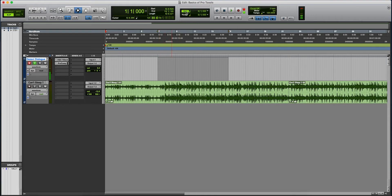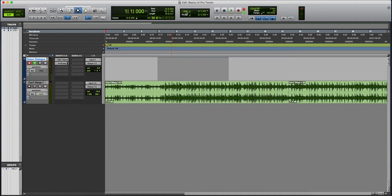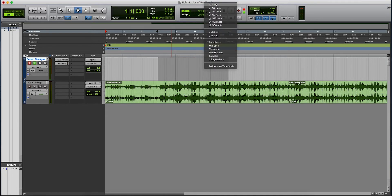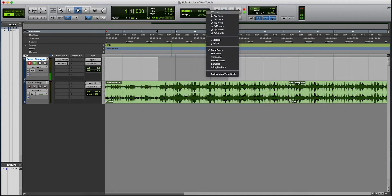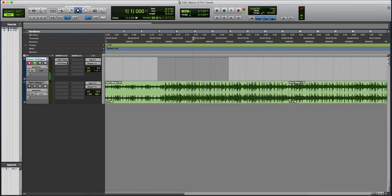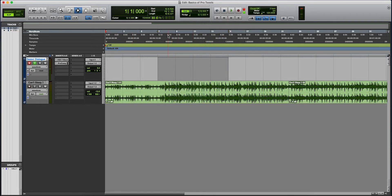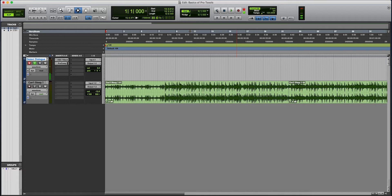This is where you have your grid. And you can turn it off, turn it back on. And then you can divide it into 1 bar, quarter notes, and so on.